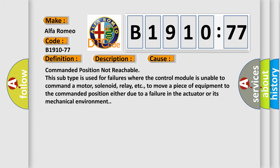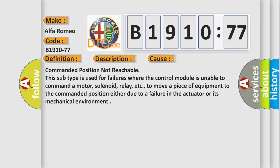This diagnostic error occurs most often in these cases: Commanded position not reachable. This subtype is used for failures where the control module is unable to command a motor, solenoid, relay, etc. to move a piece of equipment to the commanded position either due to a failure in the actuator or its mechanical environment.